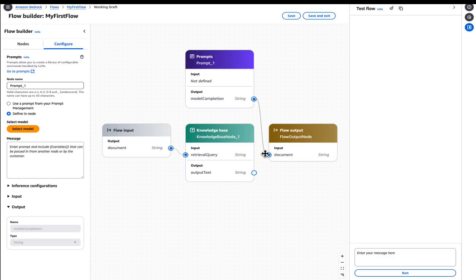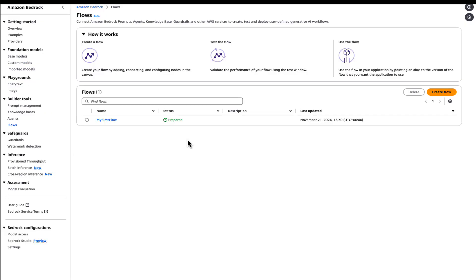So with general availability, Flows introduces two new capabilities. First, enhance safety with guardrails, and second, enhance traceability.